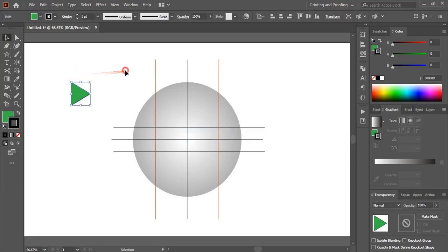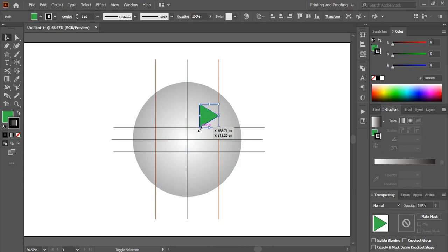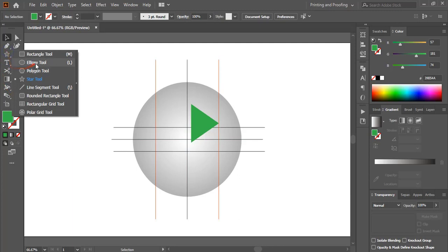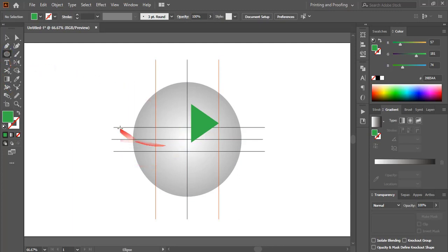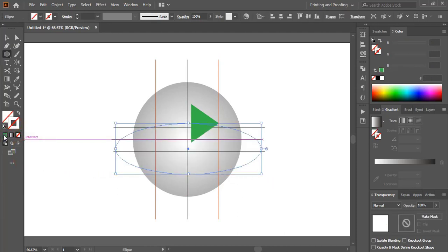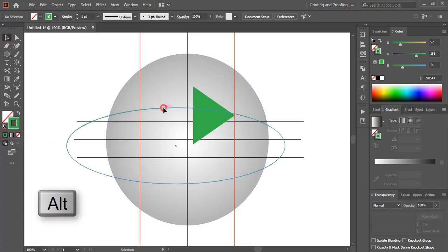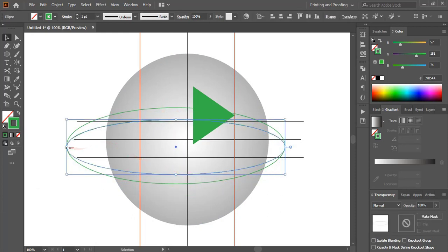Rotate the triangle shape and bring it into position, making it a little bit bigger in size. Now take the Ellipse tool and draw an ellipse — remove the fill color and keep outlines only. Drag this ellipse by pressing Alt to make a duplicate, then make it smaller.